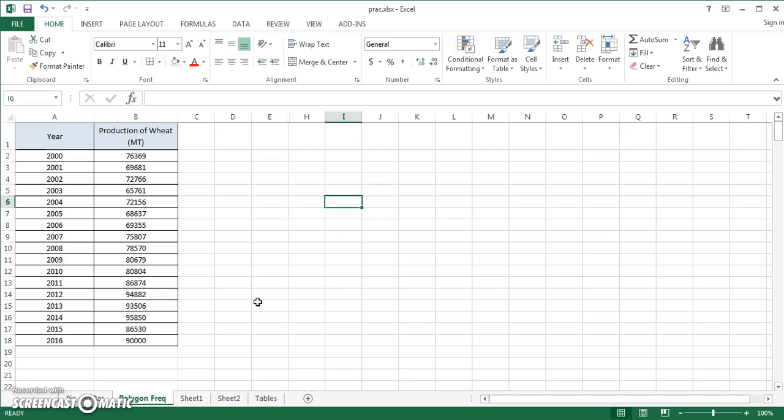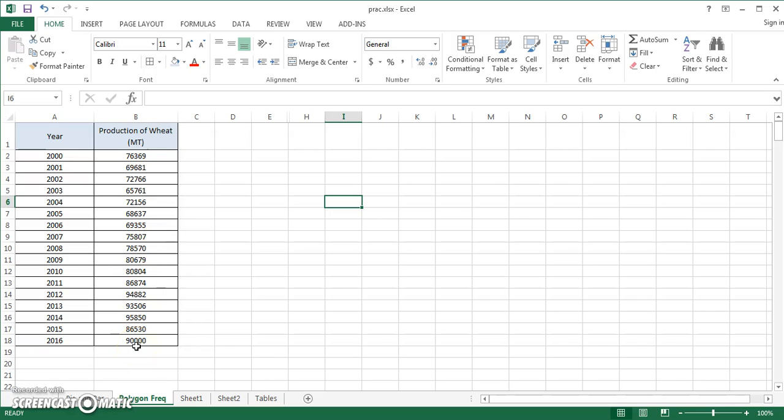First of all, I'll be discussing the frequency polygon. You can see the data right in front of you. I have years in one particular column and I have production of wheat in India which is measured in metric tons in another column.